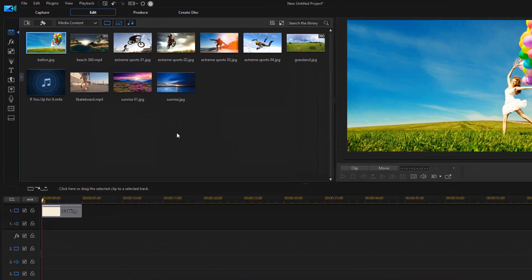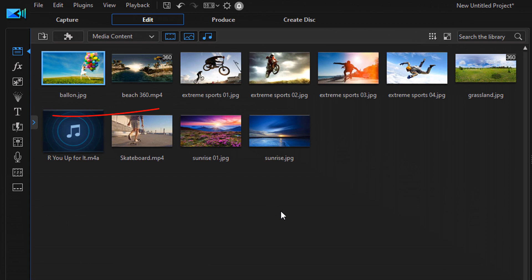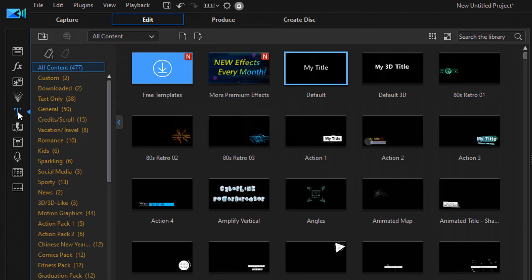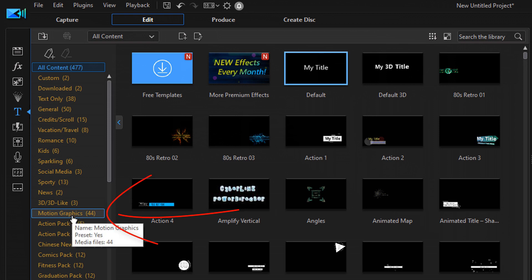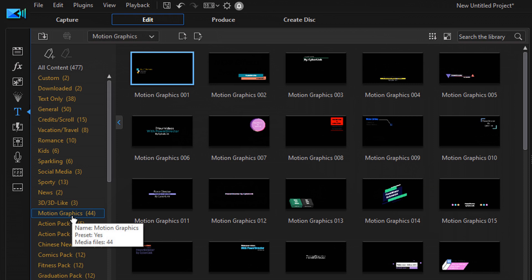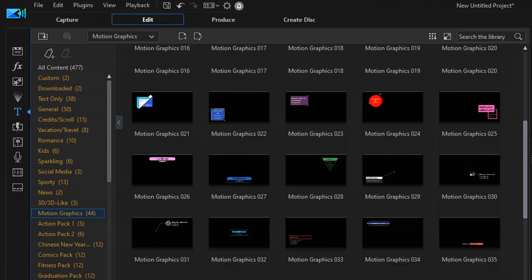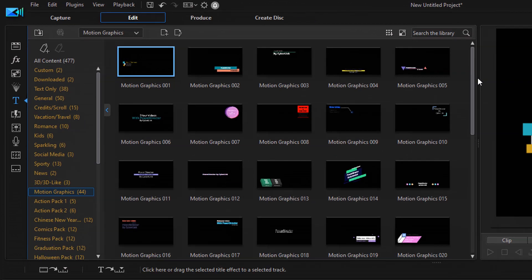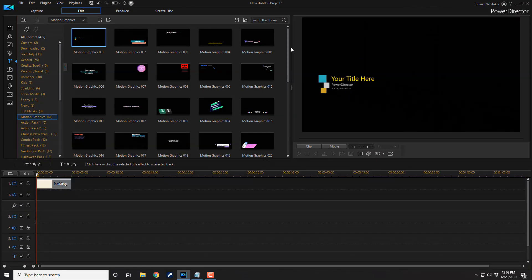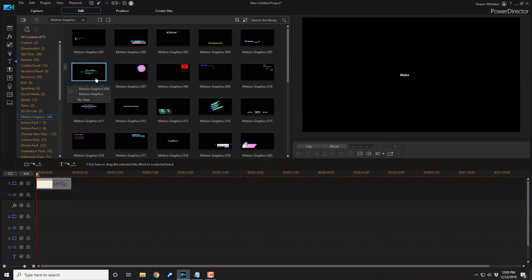To add the motion graphic for the intro we're creating, we need to go to the title room and click on that. It brings us to the space where we see all the content. We need to scroll down until we get to the motion graphic section and left click on it. Now you can see there are a bunch of great motion graphics we can use.